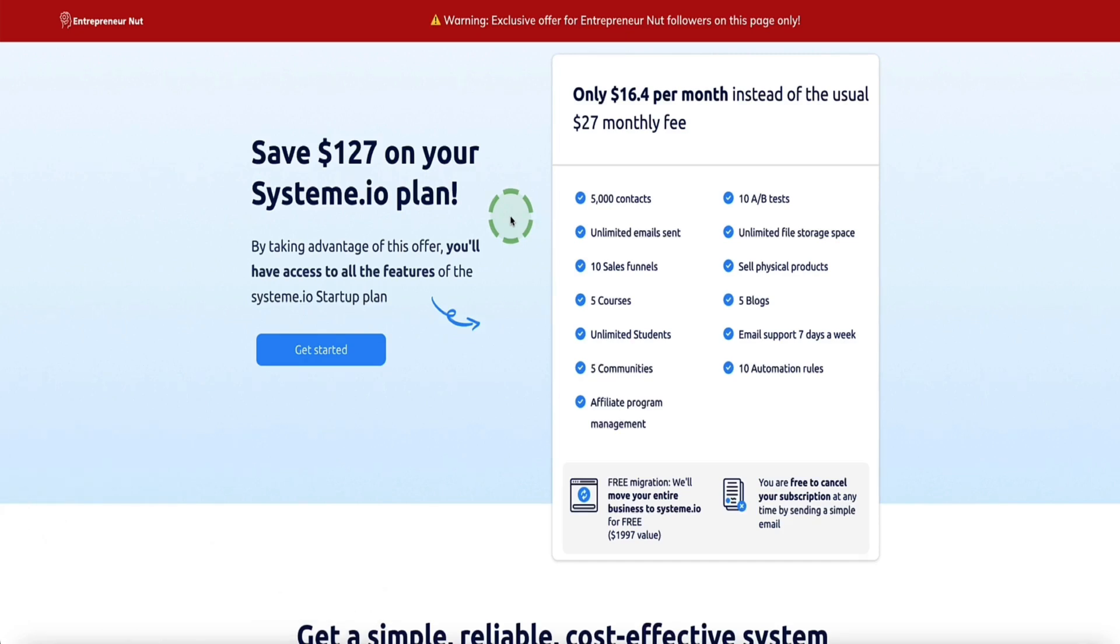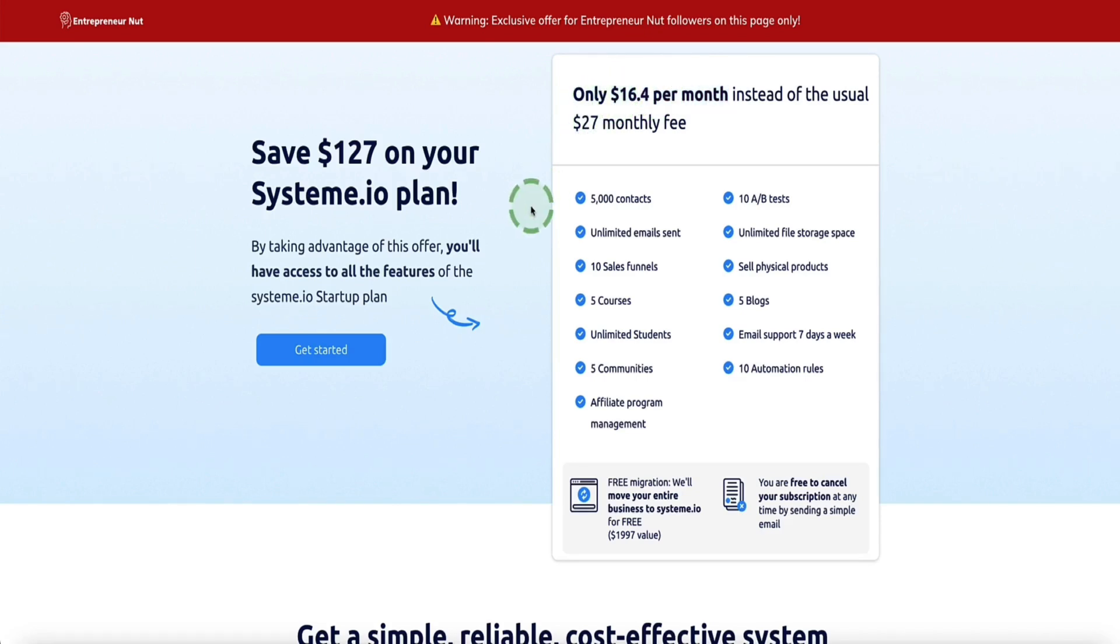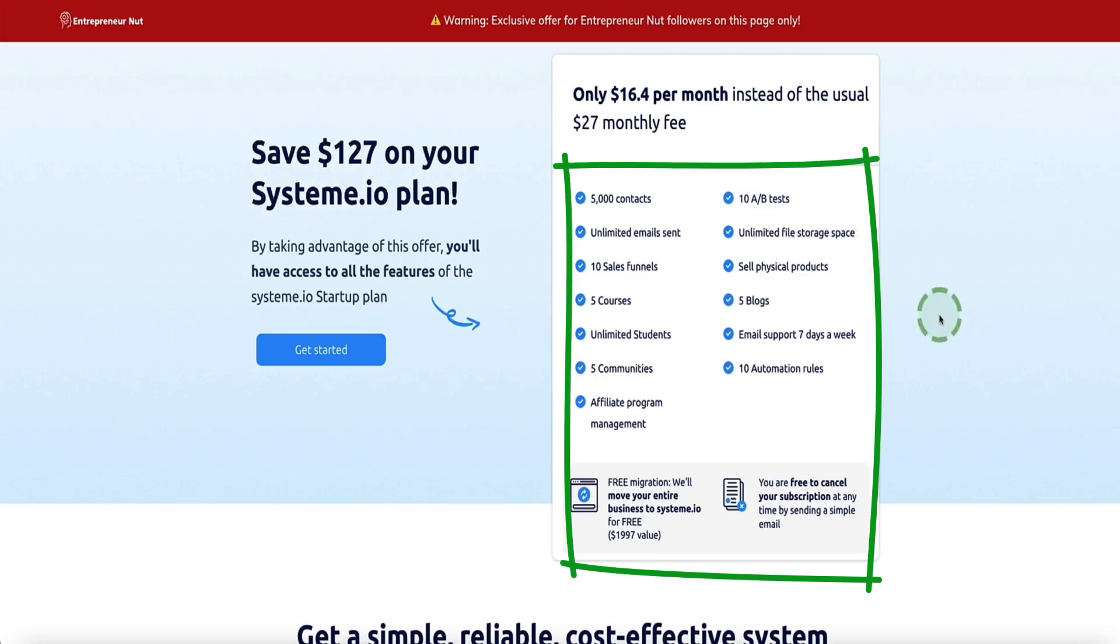If you're currently a free user of System.io, then this is going to enable you to get 40% off of the System.io startup plan which usually costs $27 per month, but by signing up on this page you'll only be paying $16.40 per month. That's a huge saving and this gives you full access to the System.io startup plan, all the features and all the resource limits.